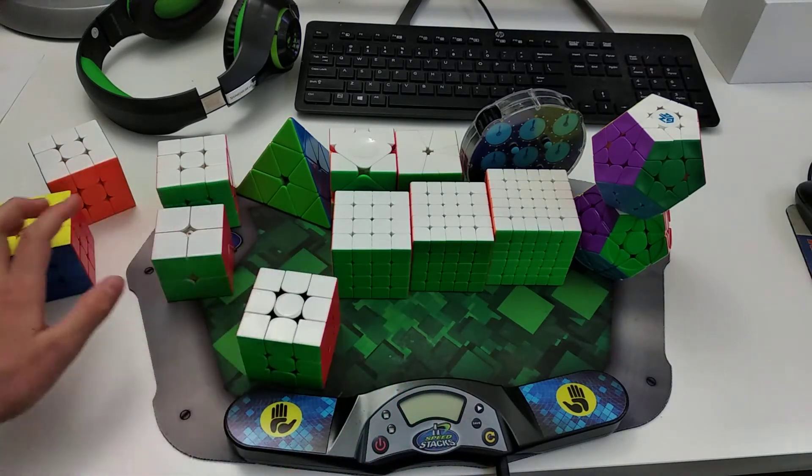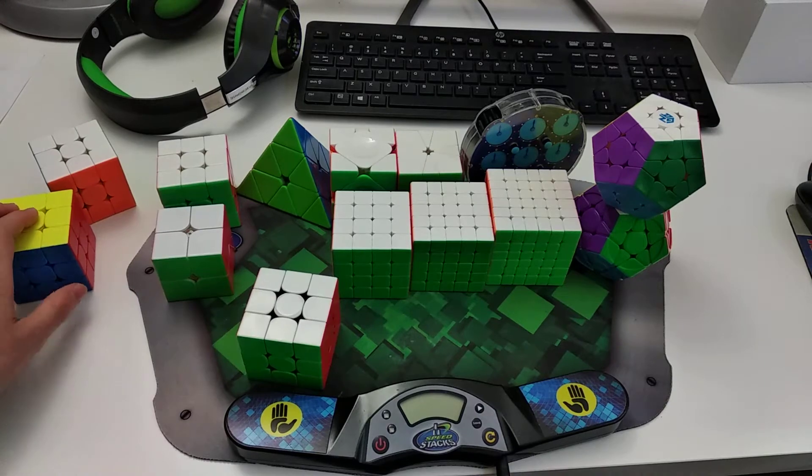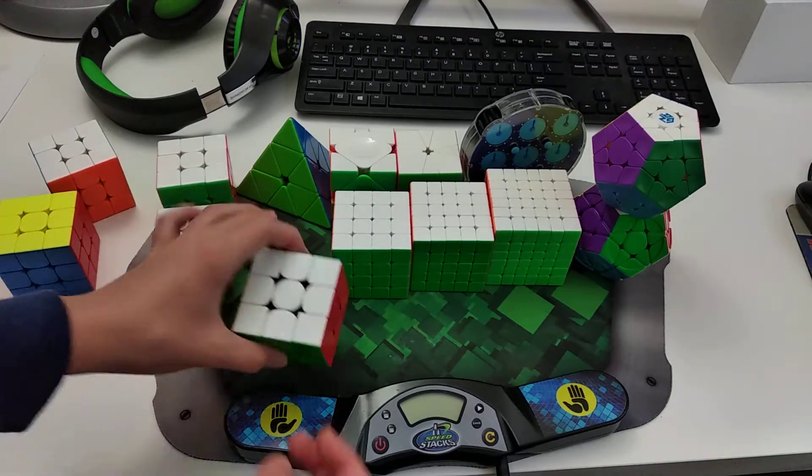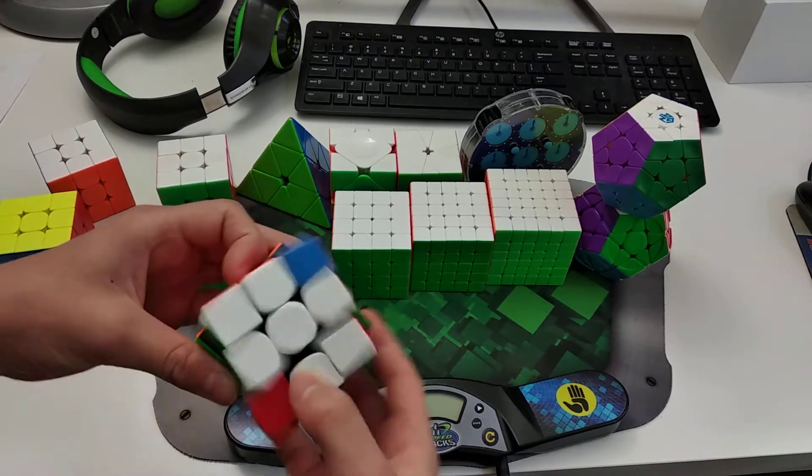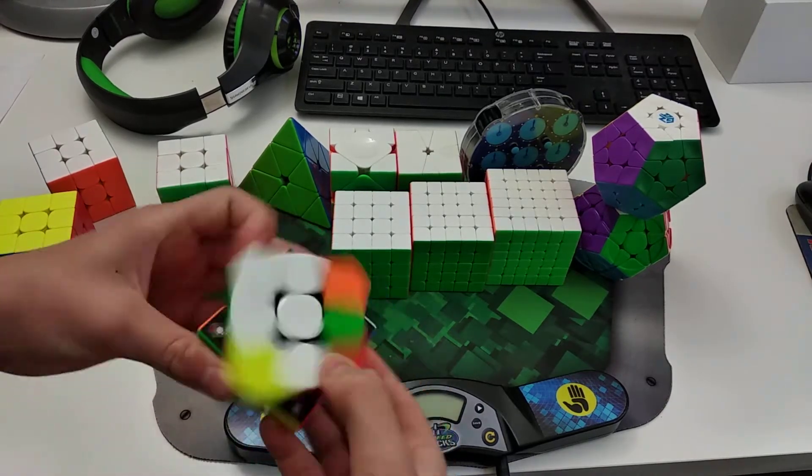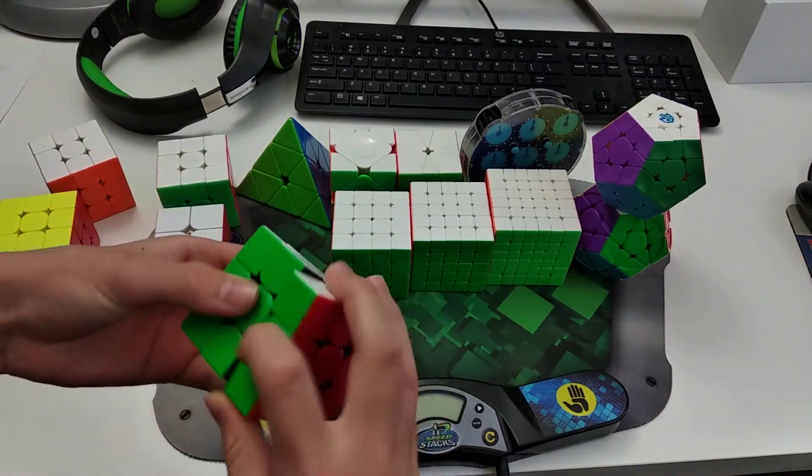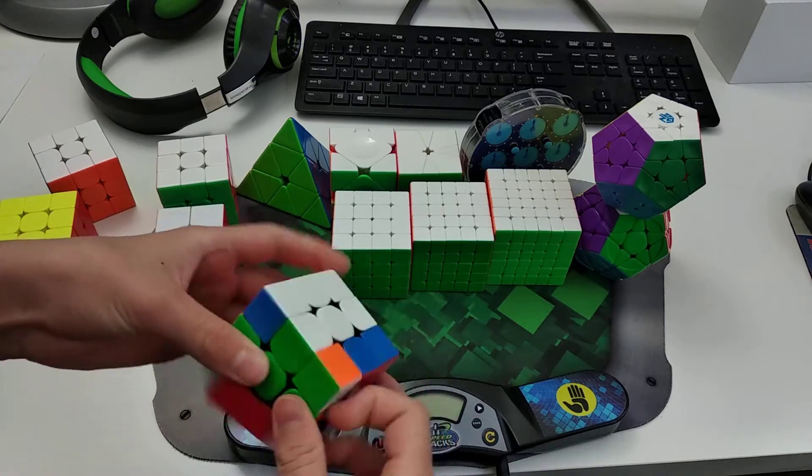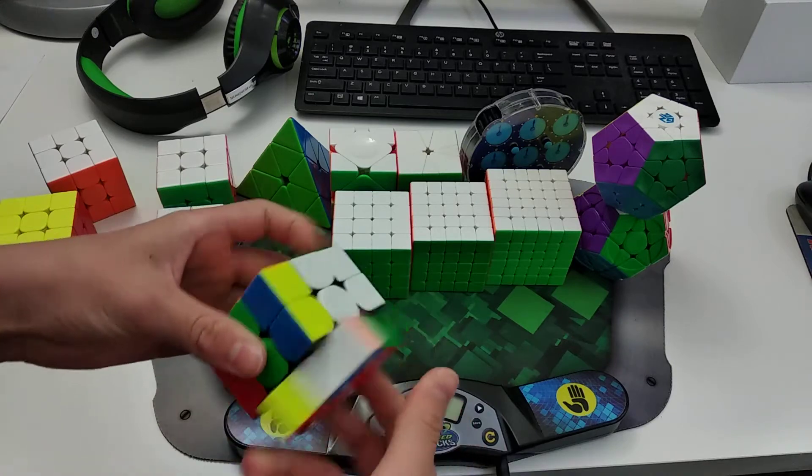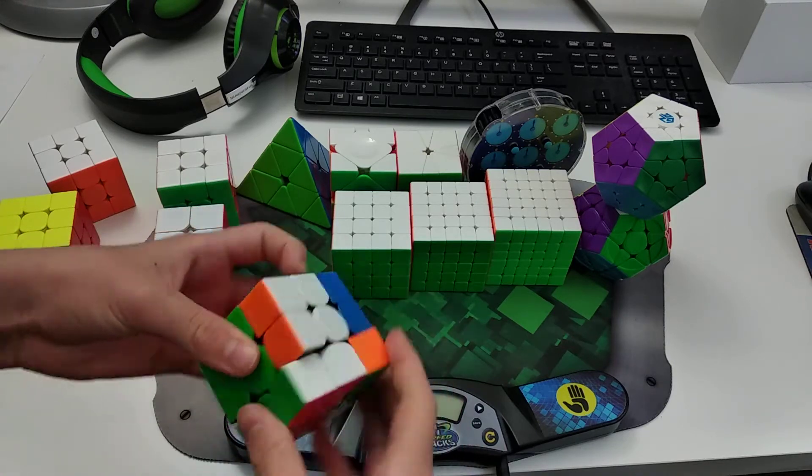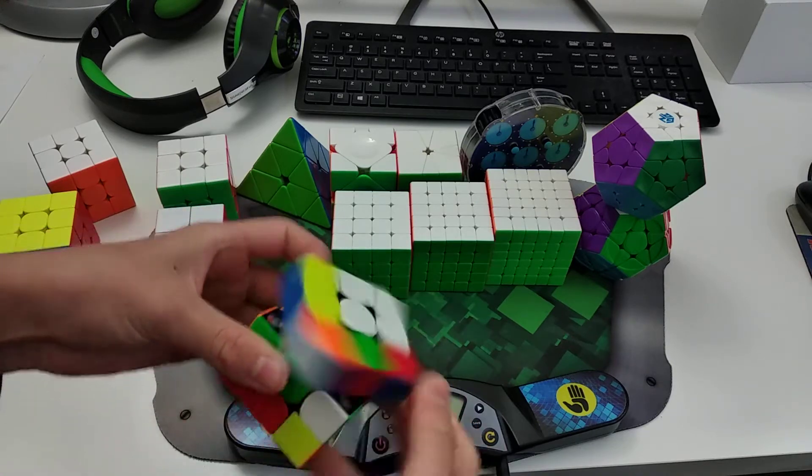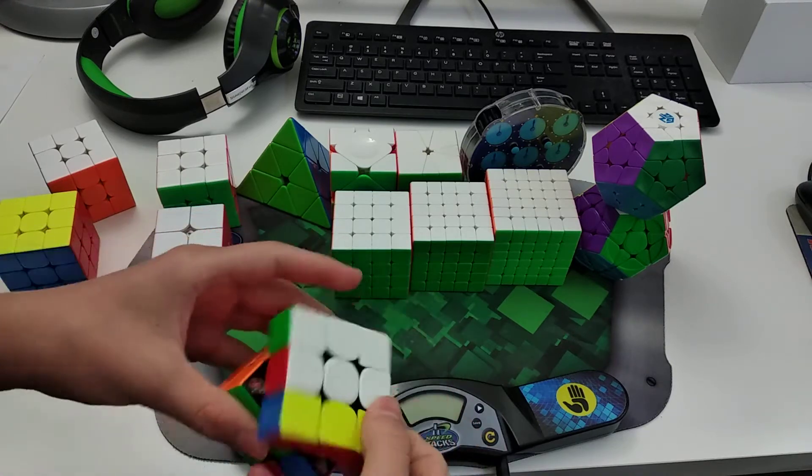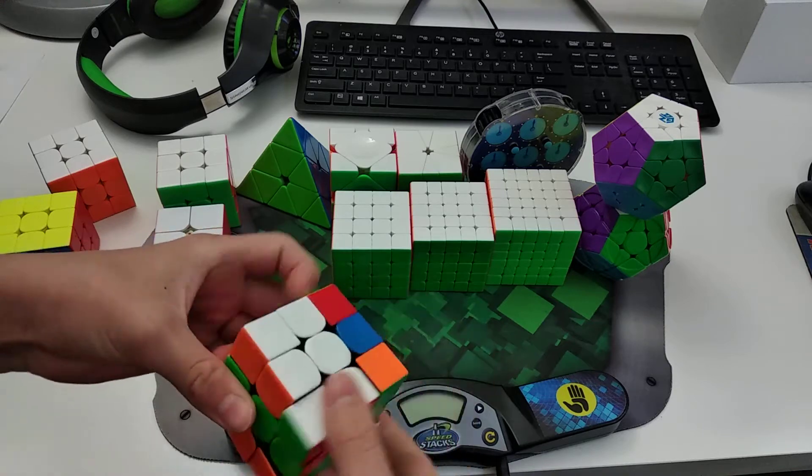So yeah, sometimes I do use the RS3 a lot though, but the GAN XS is my competition main. And I average about like high 10s to low 11s, more of high 10s.